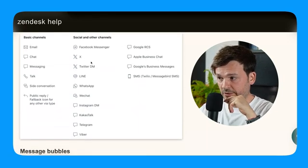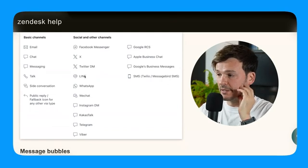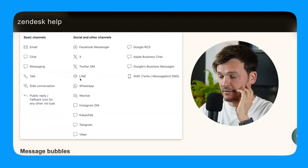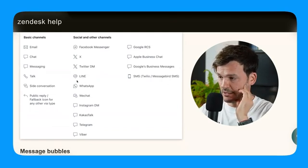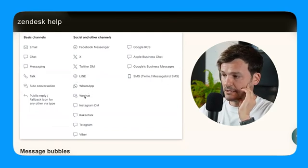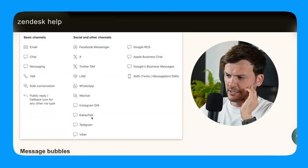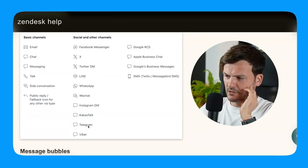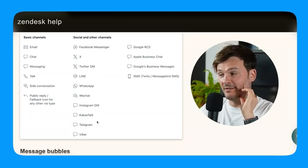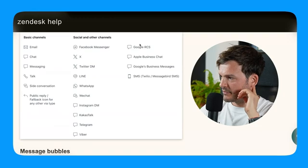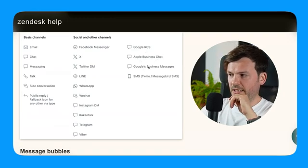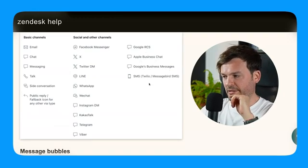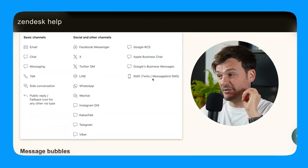For the social and other channels, you have Facebook messaging, you have X, Twitter DM. We're X now. Very confusing. Elon Musk. Line, WhatsApp, WeChat. Instagram DM, Kakao Talk, Telegram, Viber. These all have the same icon. Then Google RCS, Apple Business Chat, Google Business Messaging and then SMS Twilio.